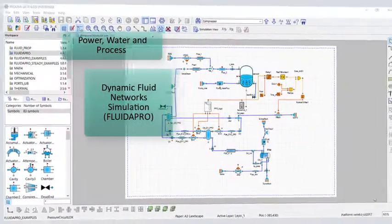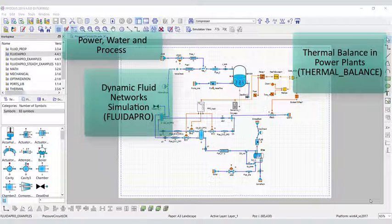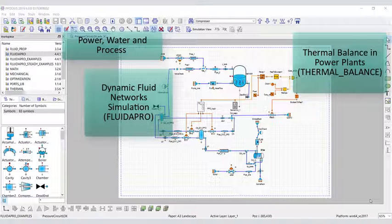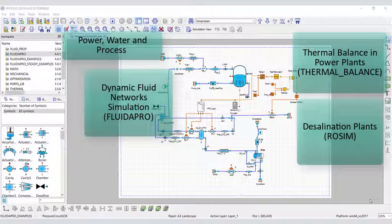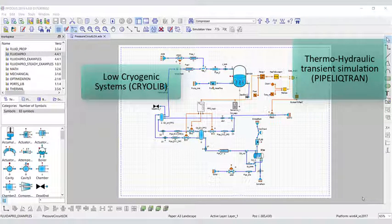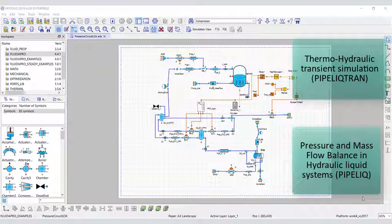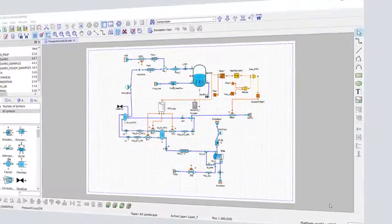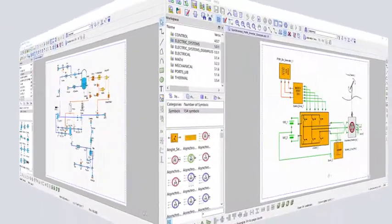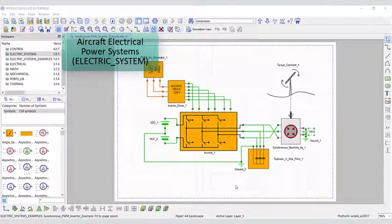For power, water, and process, we have dynamic fluid network simulation, thermal balance in power plants, desalination plants, cryogenic systems, thermohydraulic transient simulation, and pressure and mass flow balance in hydraulic liquid systems.